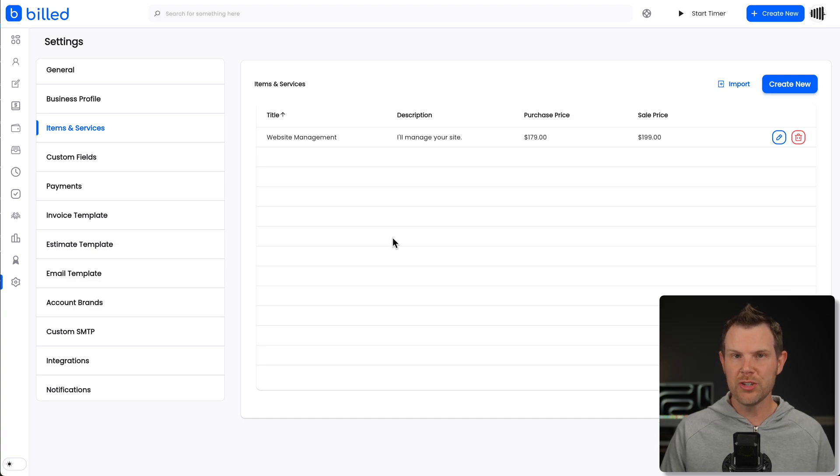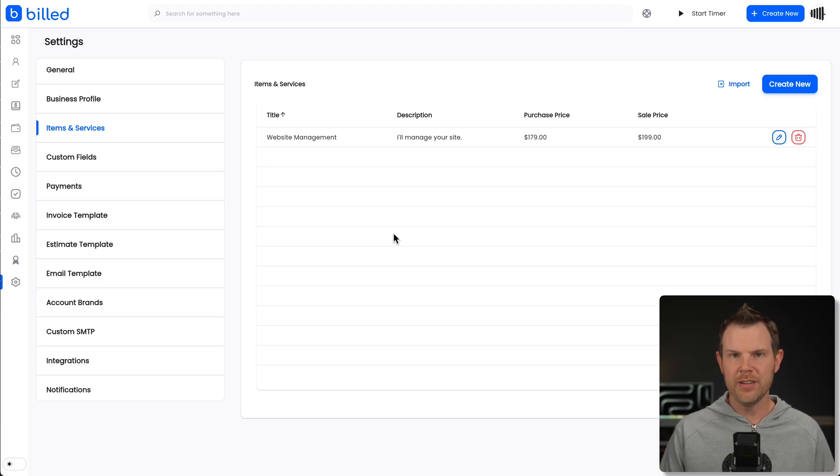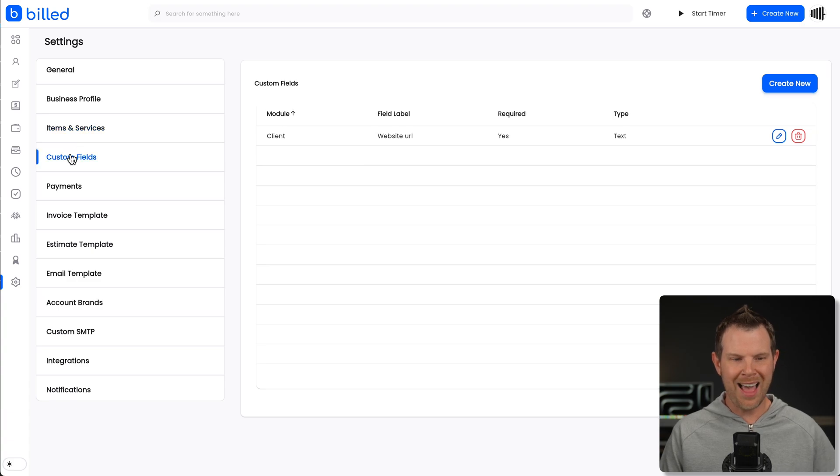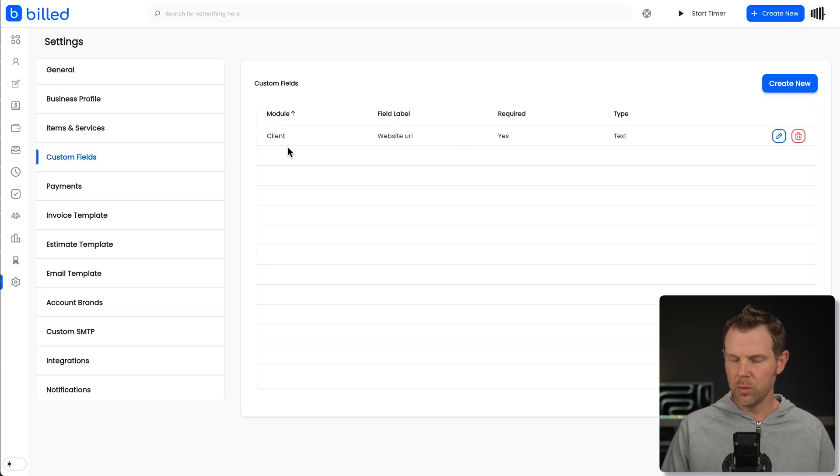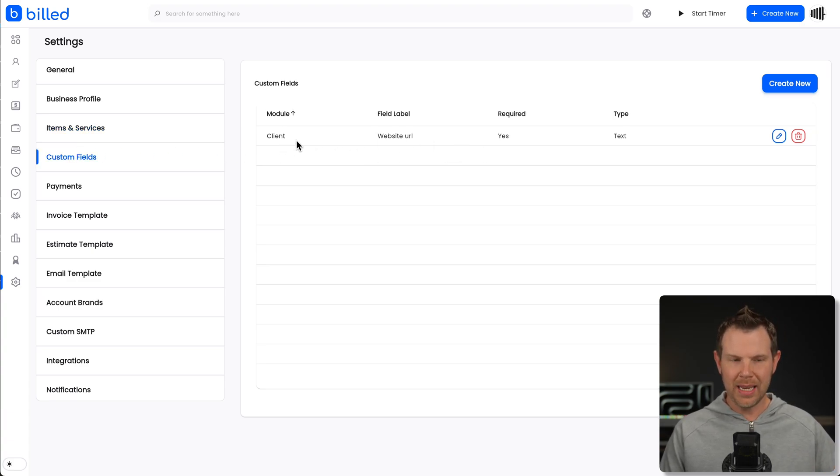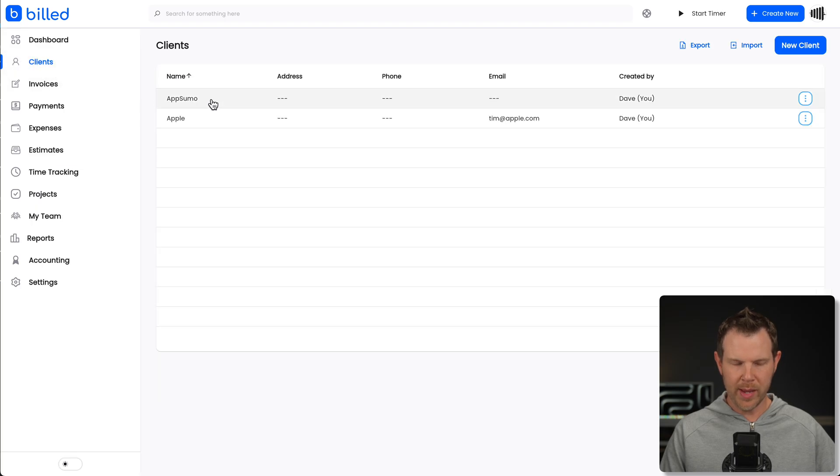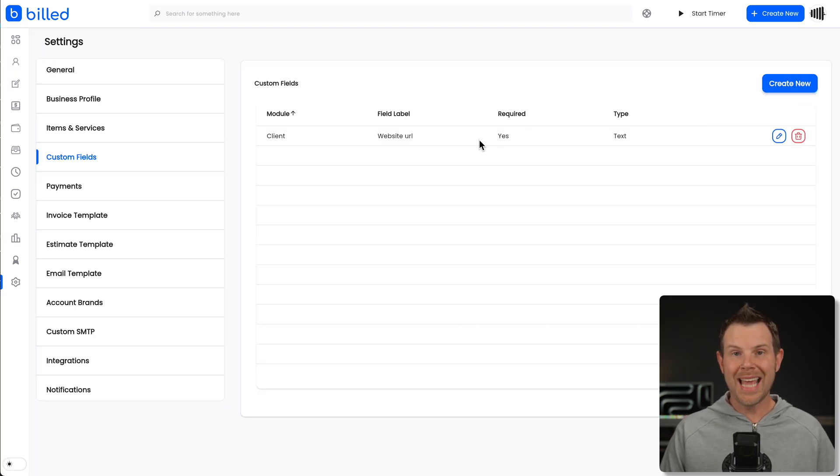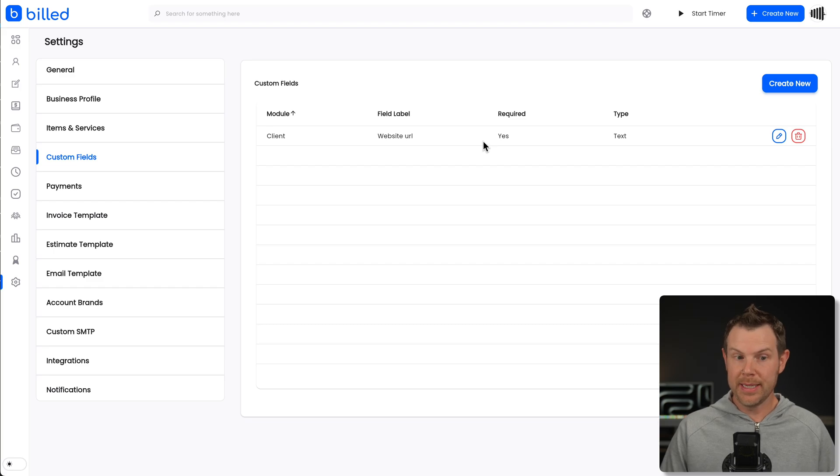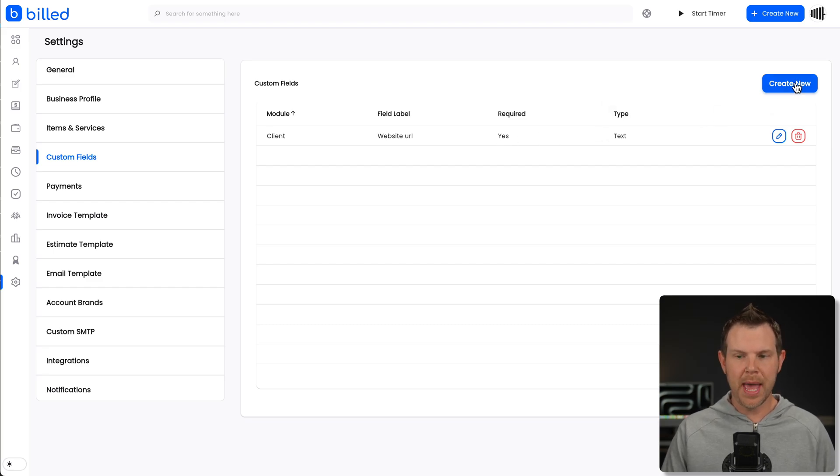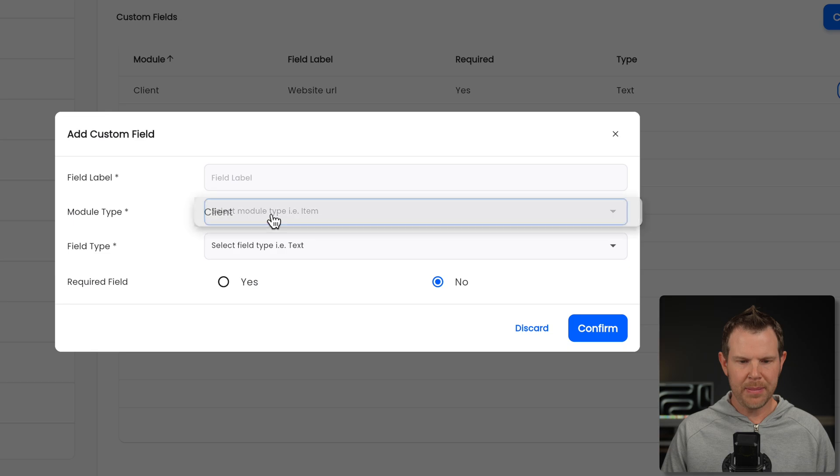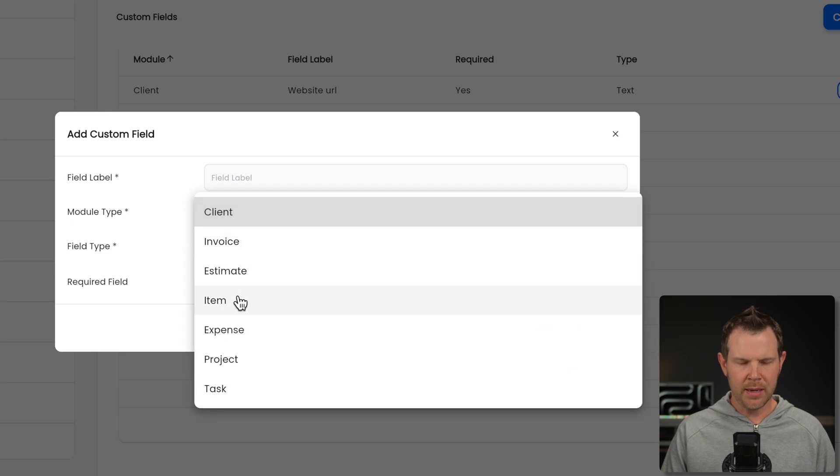What if there's more information that you want to display on each individual item? Well, right below items and services, we have custom fields and you can see I created one here. It's applying to the client module. That's this one right there where we added in AppSumo and Apple. But if I wanted to add a custom field for a particular item or service, I could definitely do that. I just go under create new and then under module type, I will choose item.